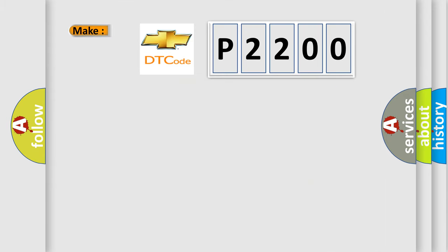So, what does the diagnostic trouble code P2200 interpret specifically for Chevrolet car manufacturers?